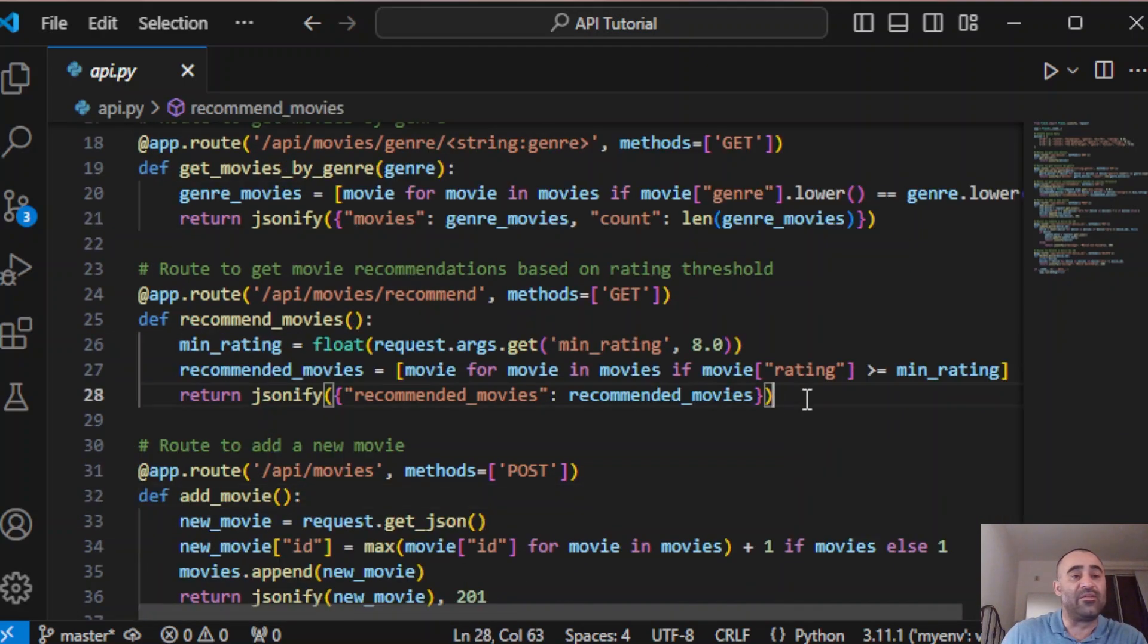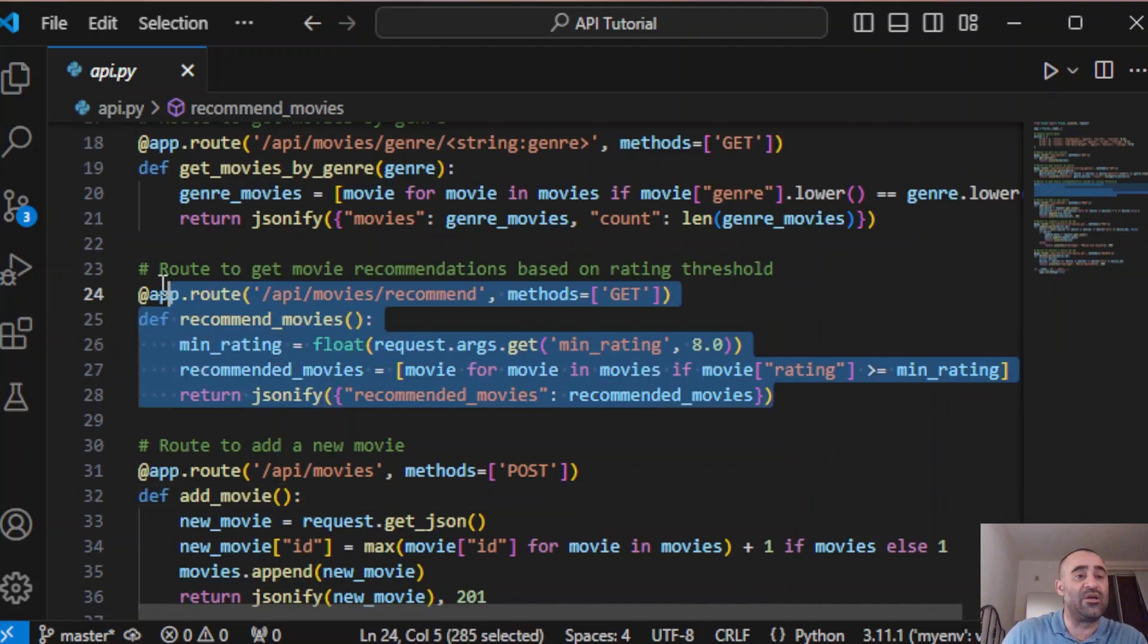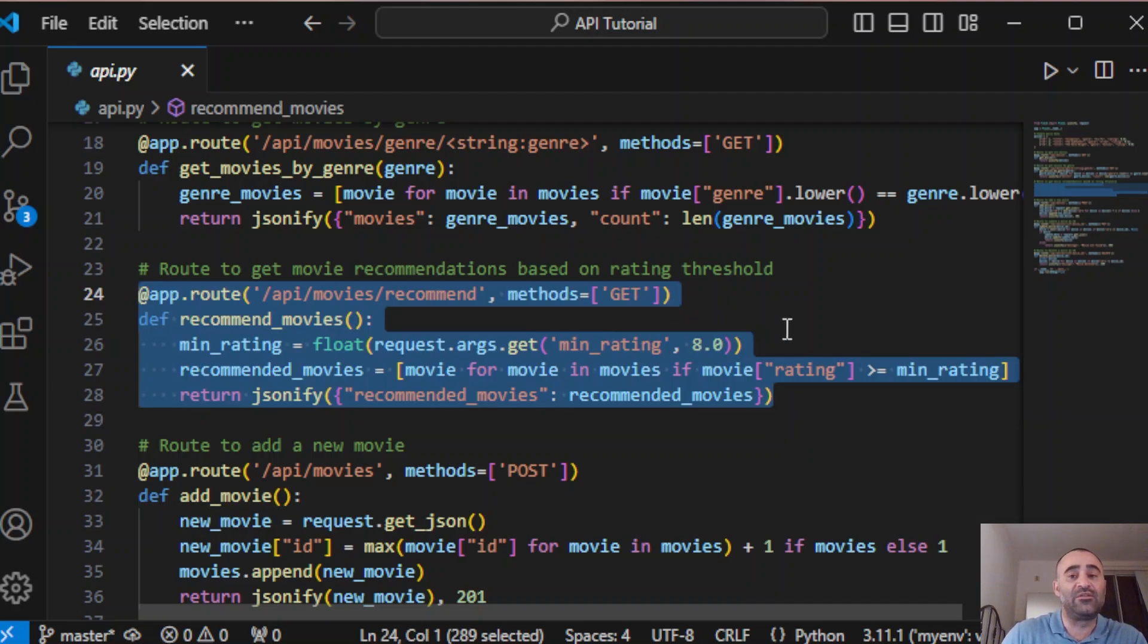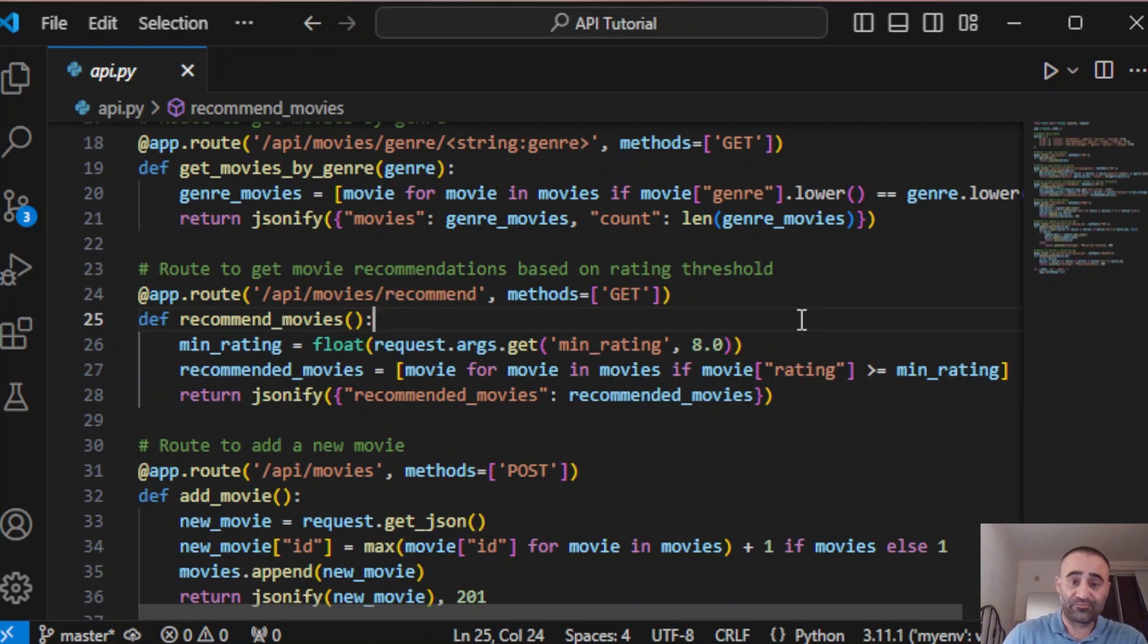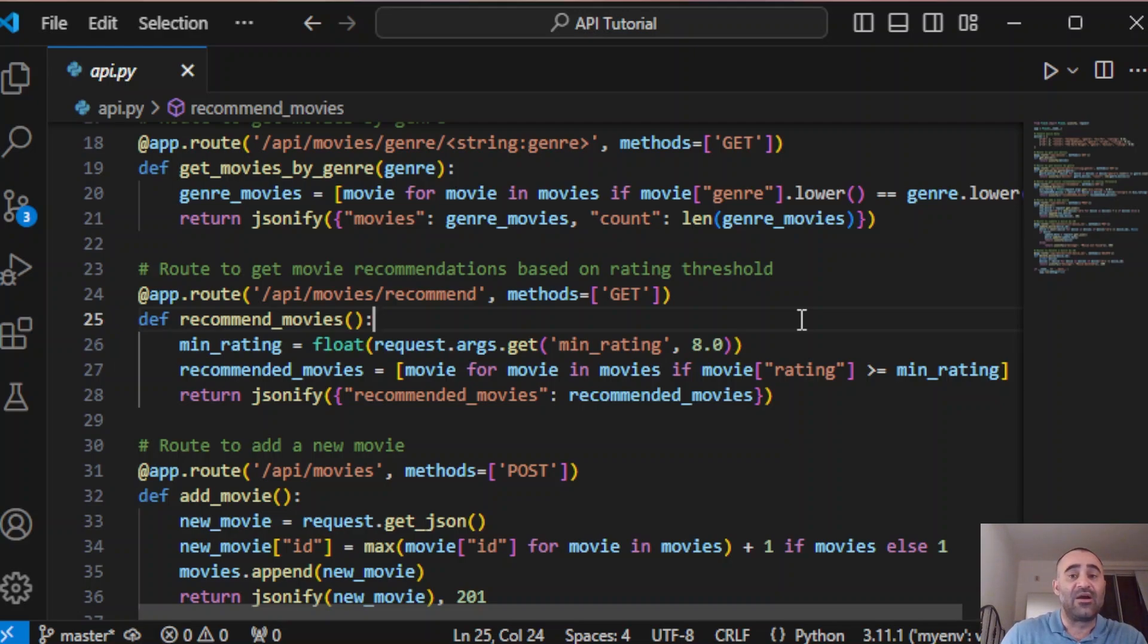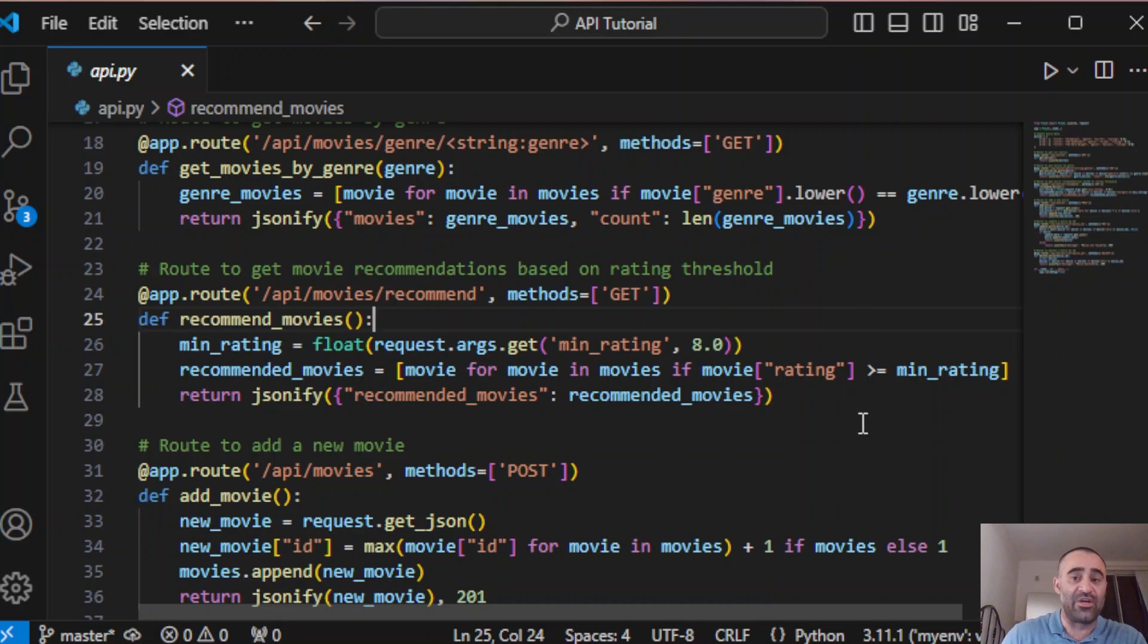The next one is another GET endpoint that allows us to get movie recommendations based on minimum rating. The rating is passed as a query parameter and the function filters out the movies that meet or exceed that rating. This is useful for getting the top rated movies from our list.